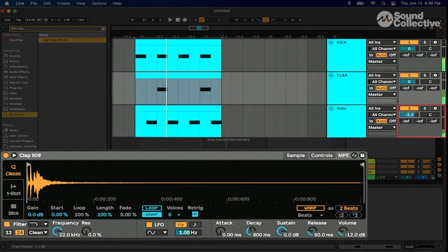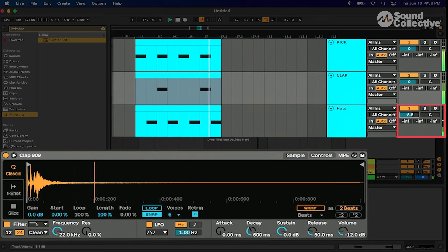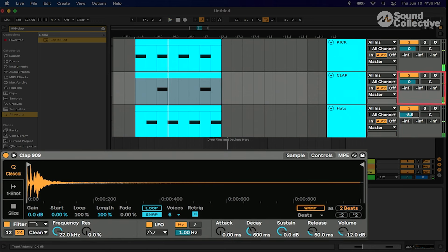We're gonna lower this hi-hat a bit, just do some pre-mixing ahead of time, and lower the clap just a tad.